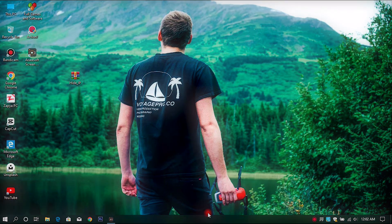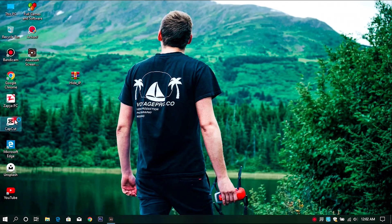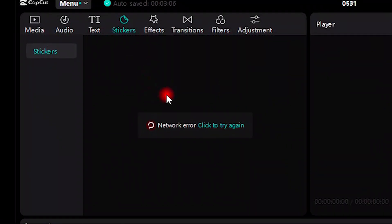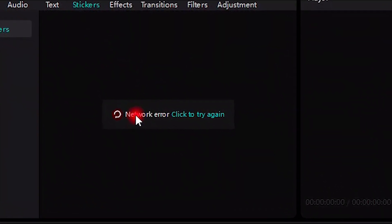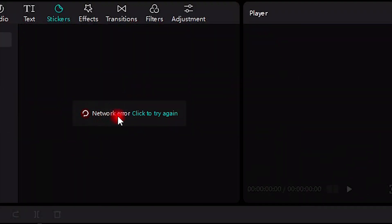Hi everyone. Nowadays CapCut is banned in India, and not only in India but in many countries. If you're facing this problem — exactly this one, it says network error — and you want to fix it, then you are watching the exact video. I'll go through a complete tutorial to fix this problem.